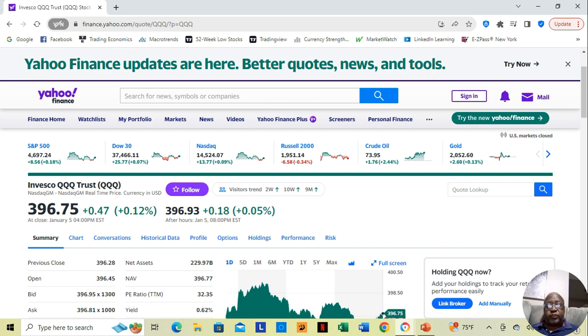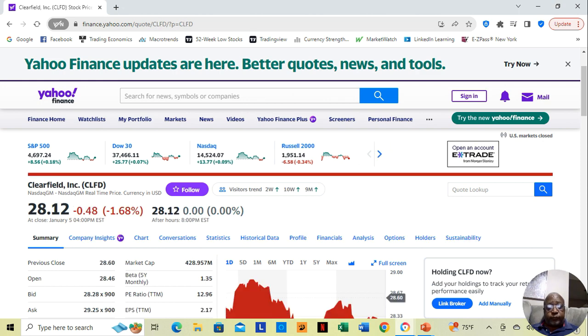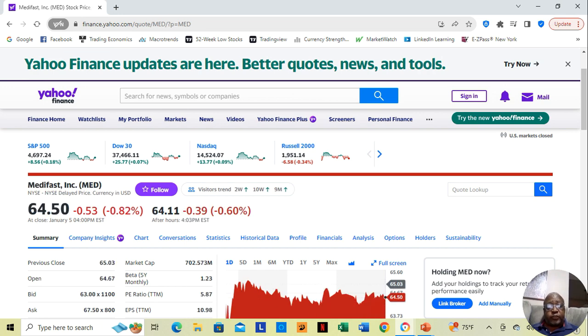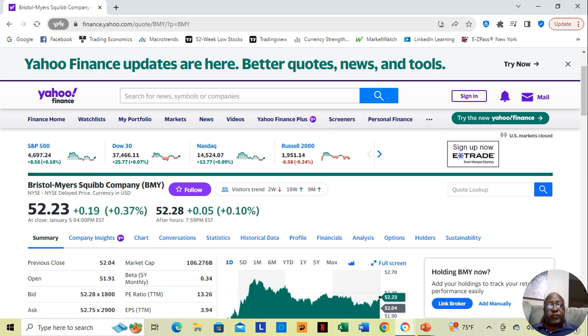other stocks that I just recently mentioned in our watch list that were moving sideways? We see Clearfield, it's not showing up or down so far in after hours. Metafast is down by 39 cents, but Weiss Marcus is up by 5 cents, Bristol Myers is up by 5 cents.